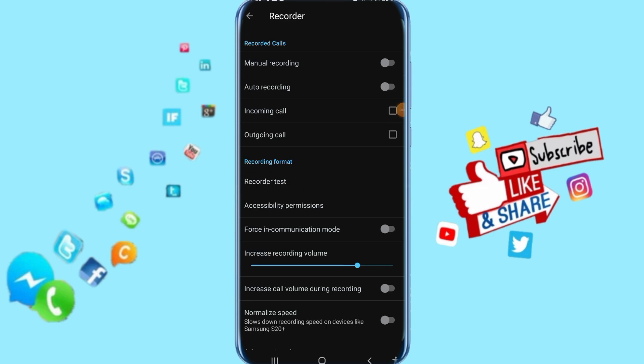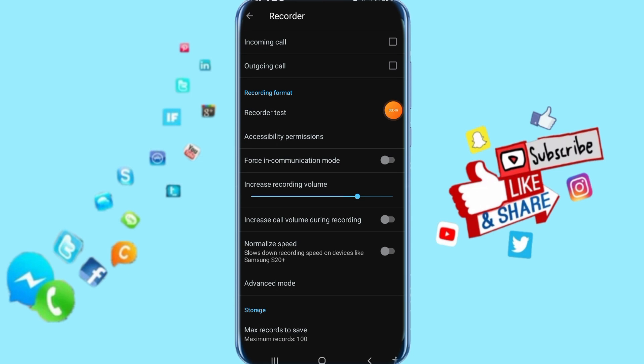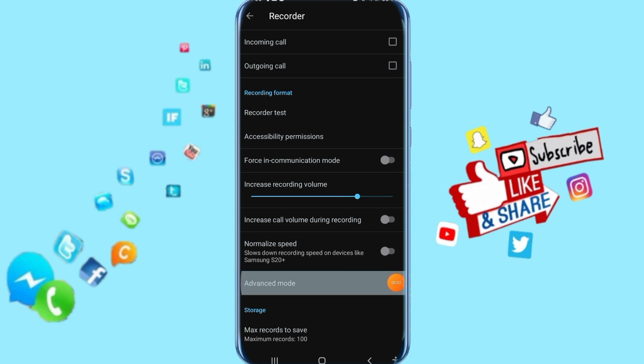Then you'll come to this interface. All you have to do now is scroll down here, then click on Advanced Mode.